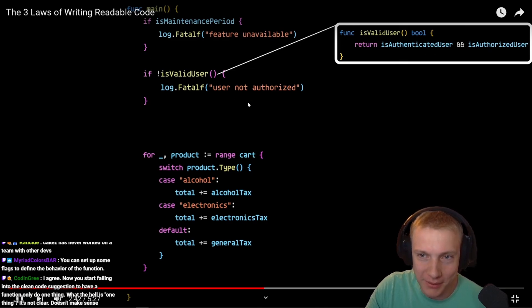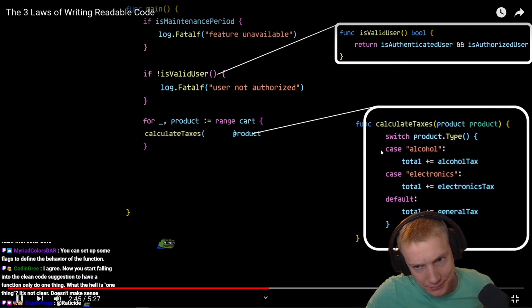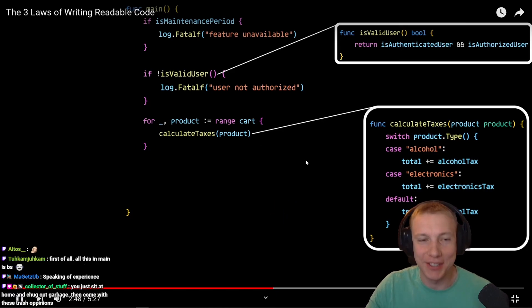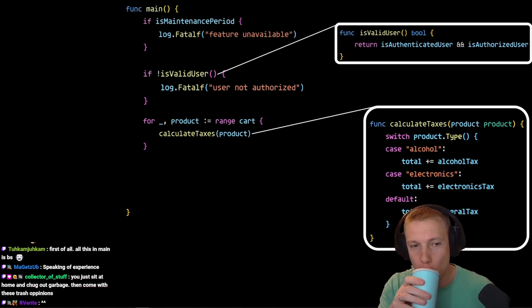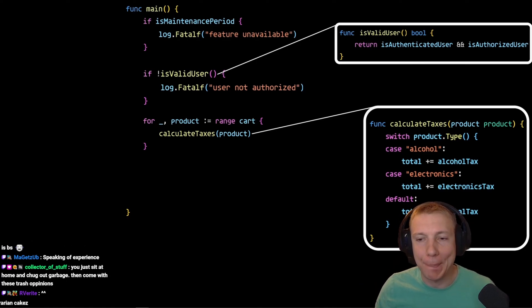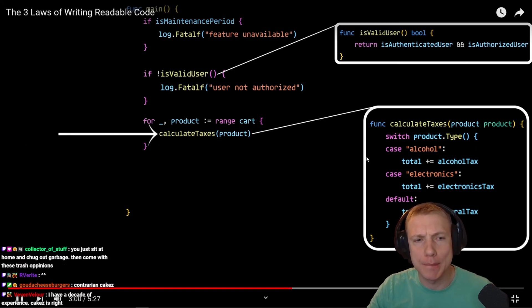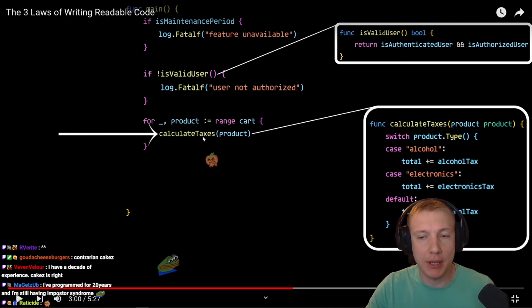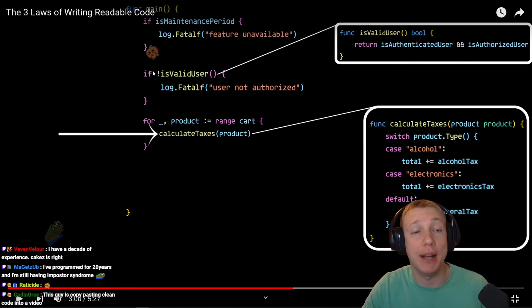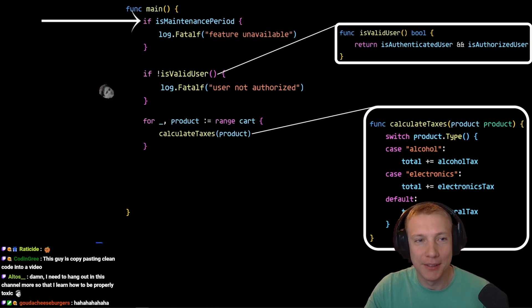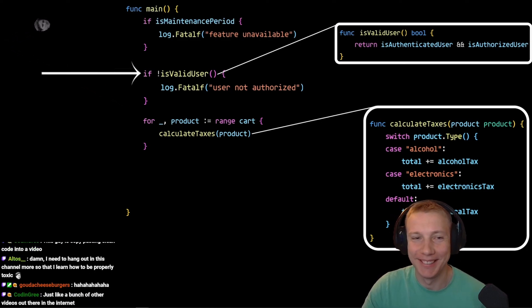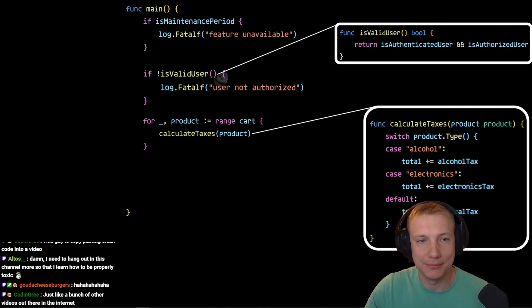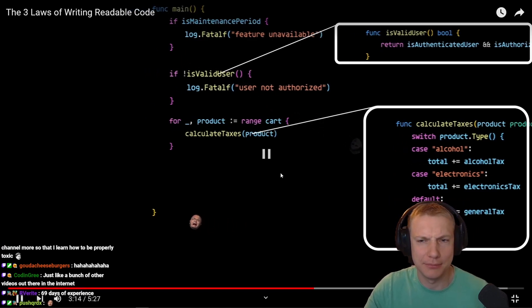Lastly, we can extract this entire switch statement here into its own function. Now what we've done is we've made it so the reader of our code can get a summary of the overall functionality by just glancing at the main function. That is, the reader can now easily see that this code simply calculates the taxes. No, he doesn't know what valid user means, he doesn't know how the taxes are calculated. Well, he might not need to know that. That very simple top-level functionality was difficult to determine when the code looked like this.